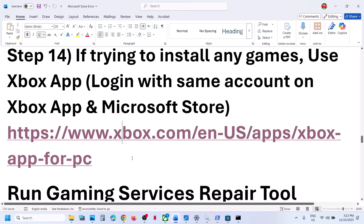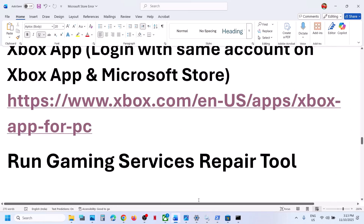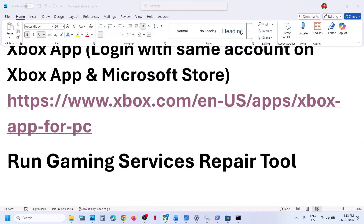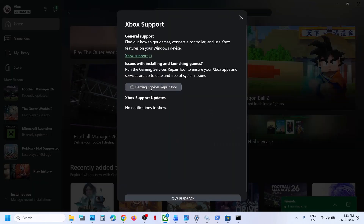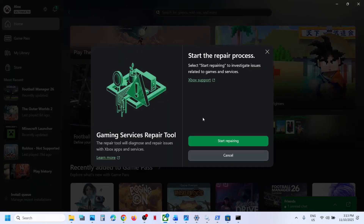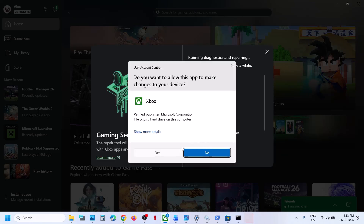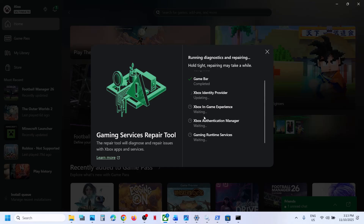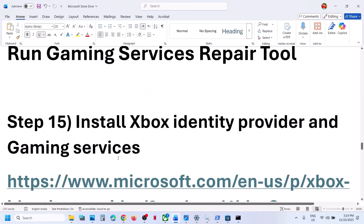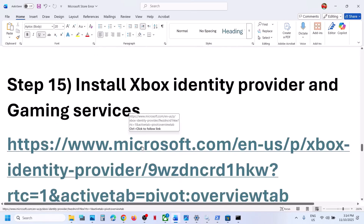The next step is to run the Gaming Services Repair Tool for Xbox. Go to the Xbox app, click on your profile icon, go to Support, click on 'Gaming Services Repair Tool', then click 'Start Repairing'. Click Yes to allow and let the repair complete — this will take some time. Once done, close and check — still not working?